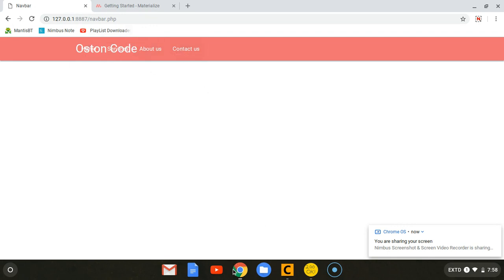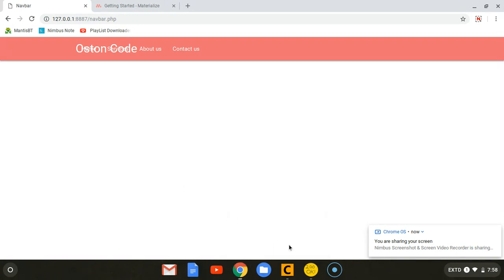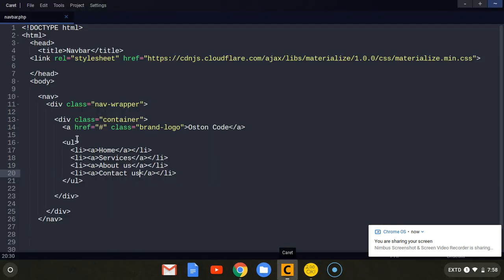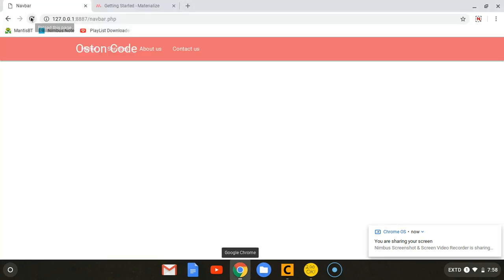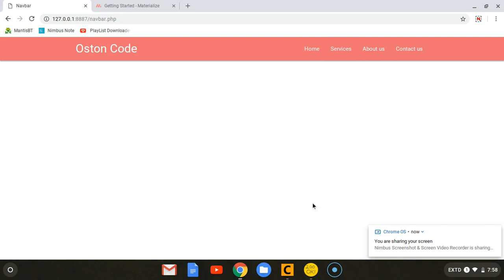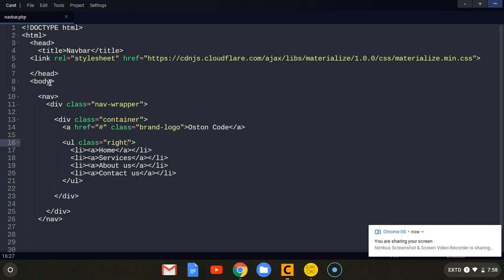Let's save this and preview it in the browser. As you can see they are messy — they are colliding with the brand name. What we need to do is come to this unordered list parent tag and give it a class of 'right', so we are floating them to the right-hand side. Refresh this and as you can see they are now arranged.